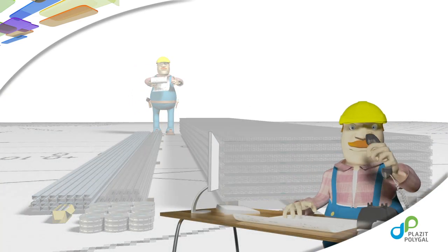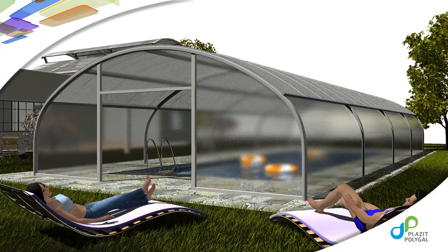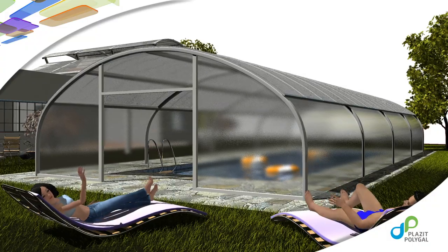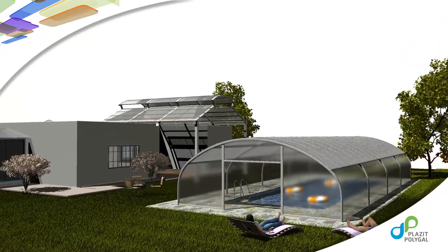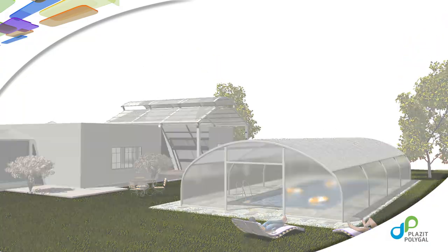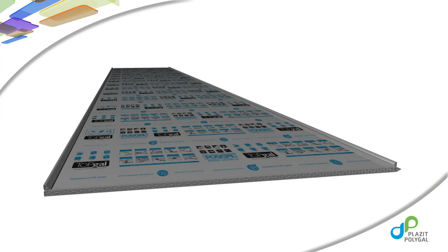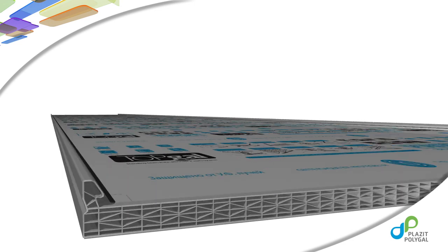Plasite PolyGal also offers technical assistance for your convenience as well. Remember, improper installation can ultimately result in an unsightly and unsafe roofing project. Now, let's go ahead and get started.